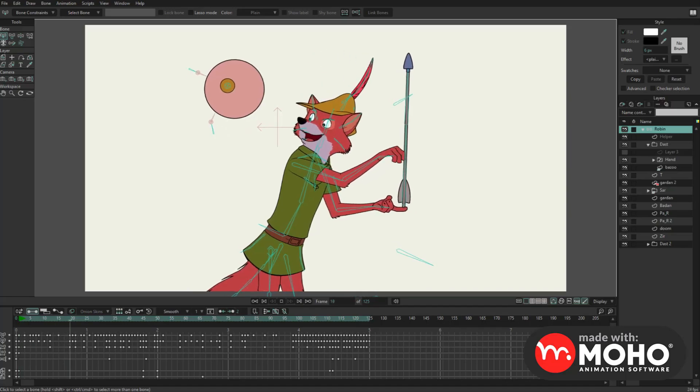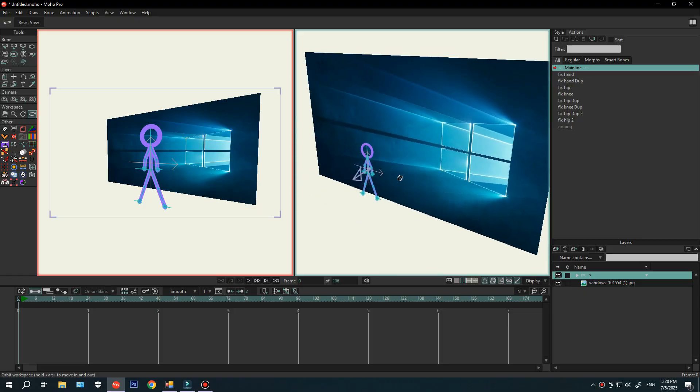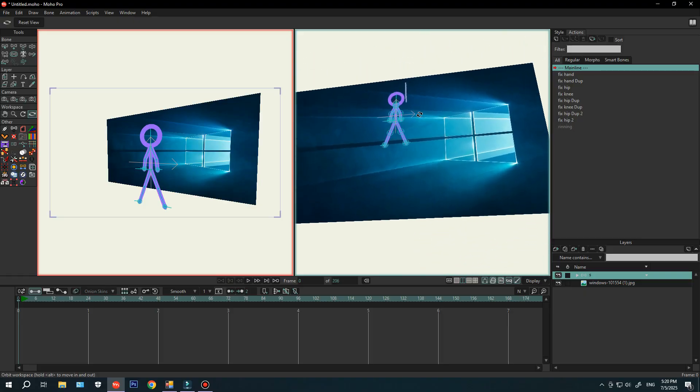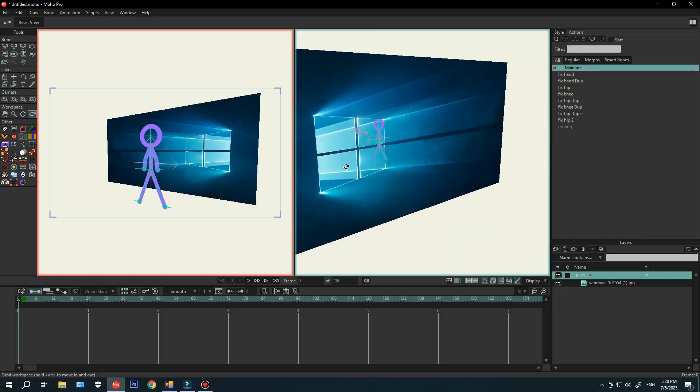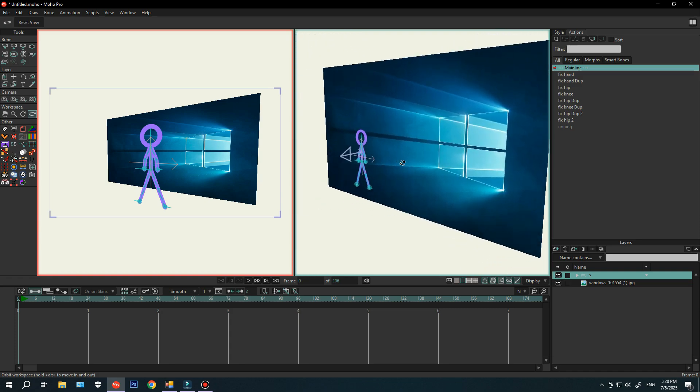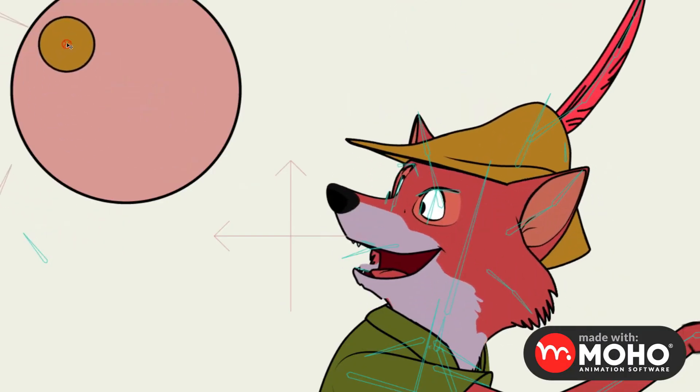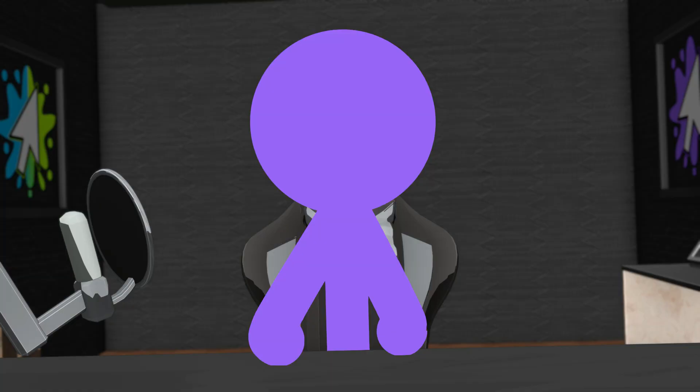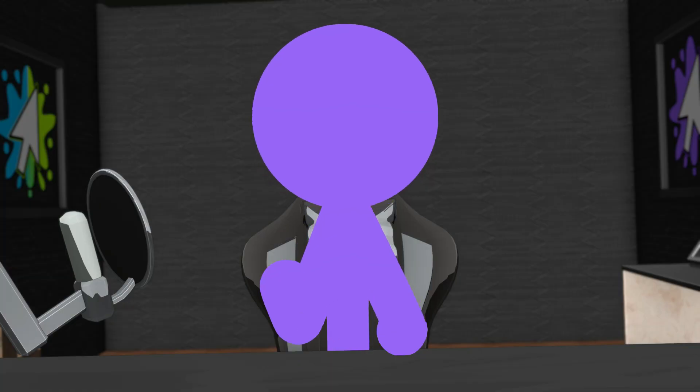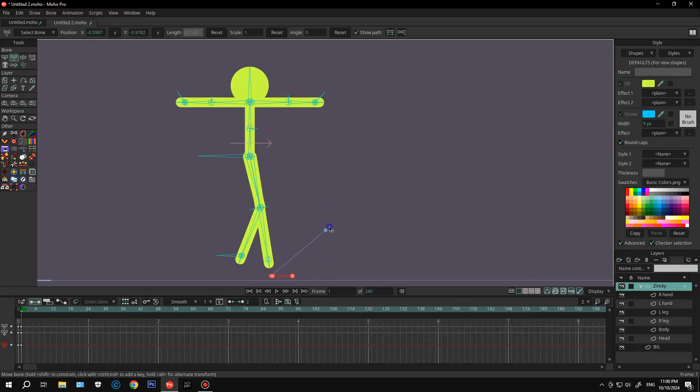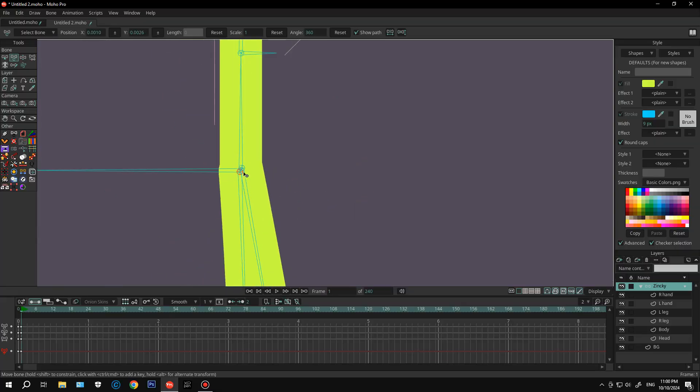It can make your workflow so much smoother. It's basically a blend of tools for 2D and 2.5D animation, letting you do everything from simple frame-by-frame to complex bone-based animations. My favorite thing about it and its most powerful feature is the advanced bone rigging system.